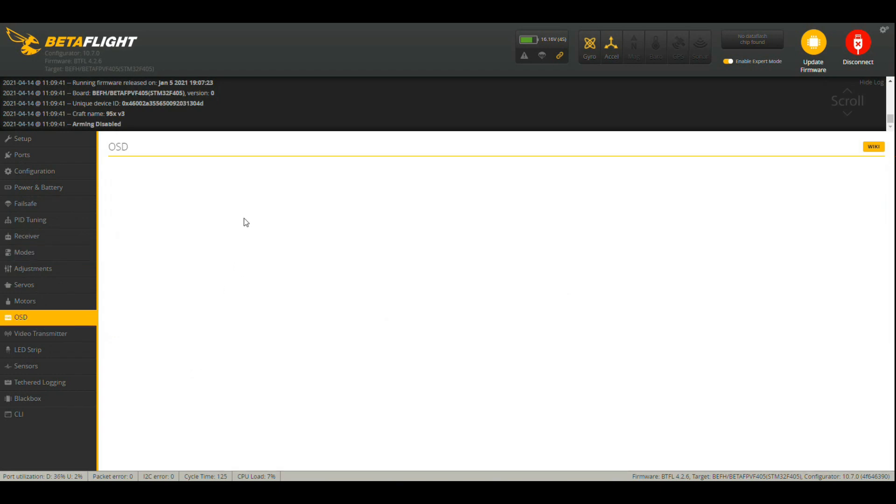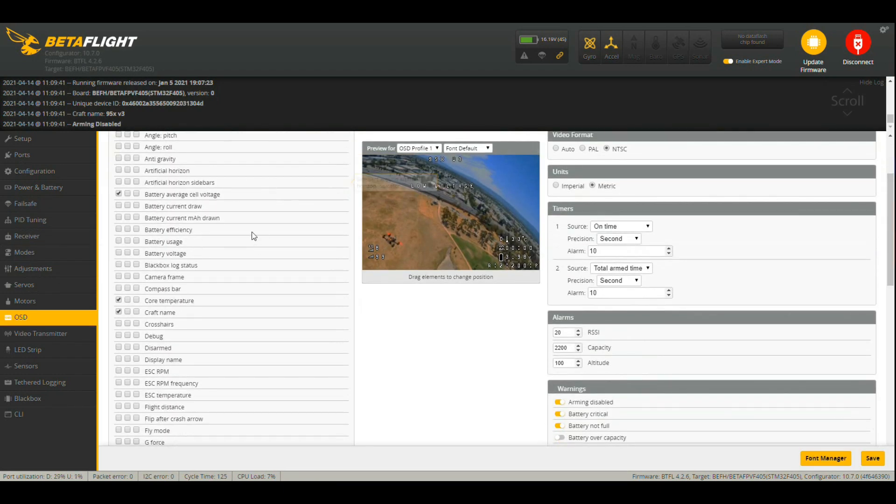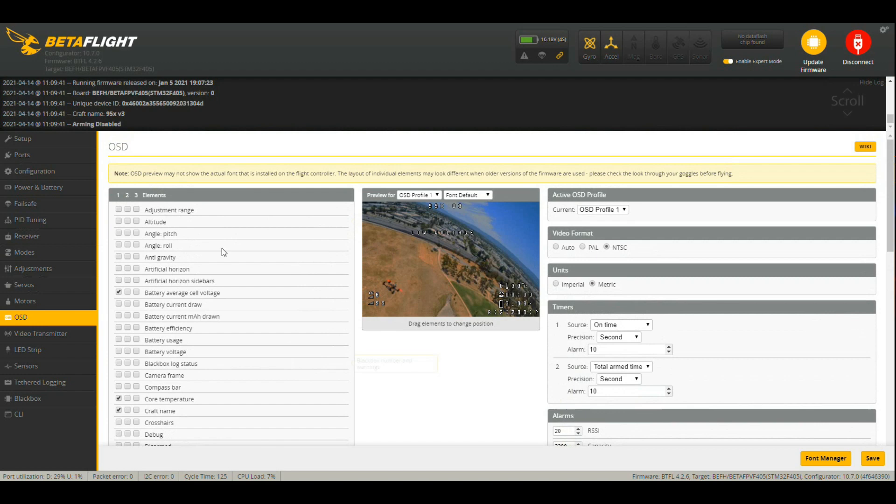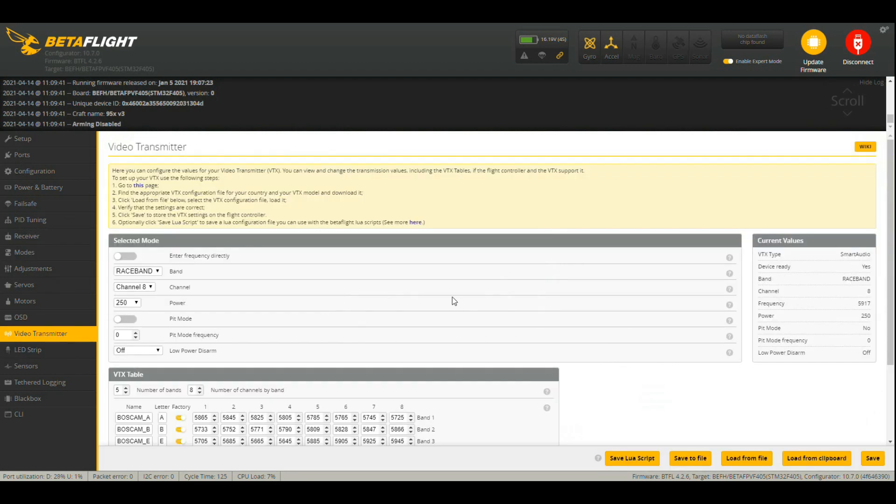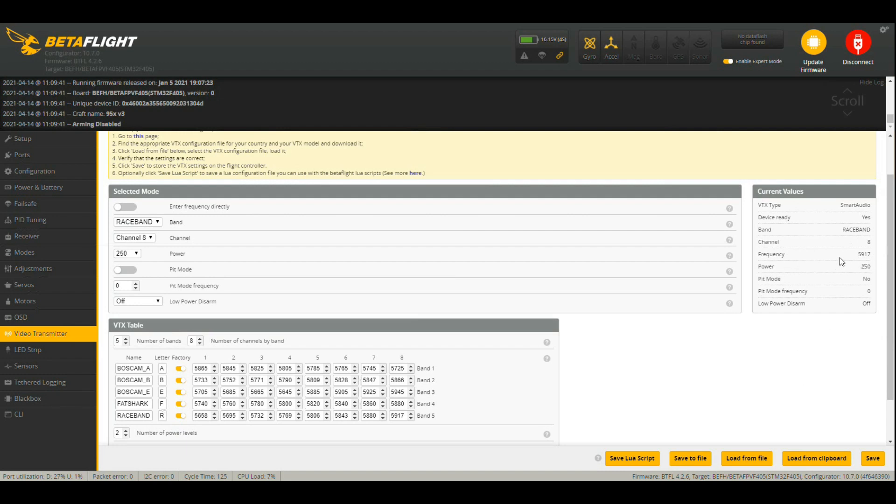On-screen display here, you can pretty much select what you want for your on-screen display. Now your video transmitter: so I have powered the unit up, the VTX on the 95x is lit up. So I've got a race band 8, 250 milliwatts of power, no to pit mode, and no to low power disarm. So device ready: yes.